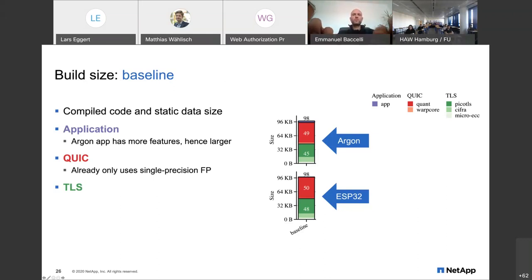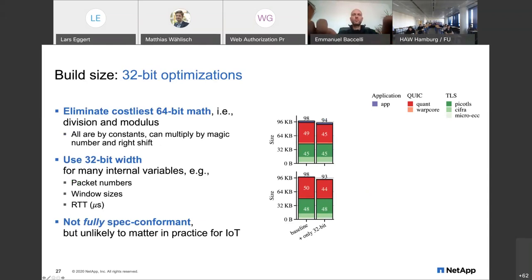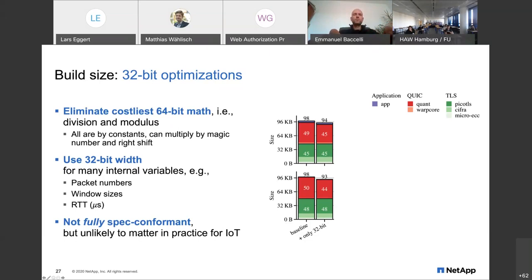The baseline was just compiling it. Next I did 32-bit optimizations: eliminating costly 64-bit math unsupported on these CPUs using bit-flipping tricks, and using 32-bit width types for internal variables like packet numbers. QUIC has 64-bit packet numbers, but it's unlikely an IoT device would send that many packets — even 32-bit is probably pushing it. It's not fully spec-conformant, but fine for all practical purposes. This already saves 3 to 4 kilobytes.